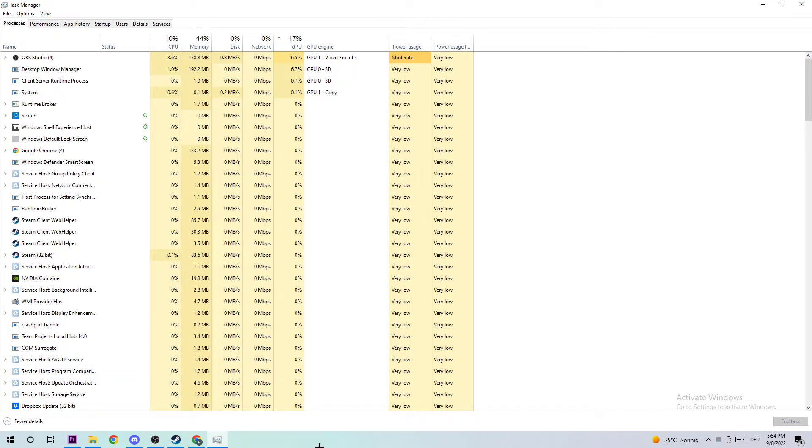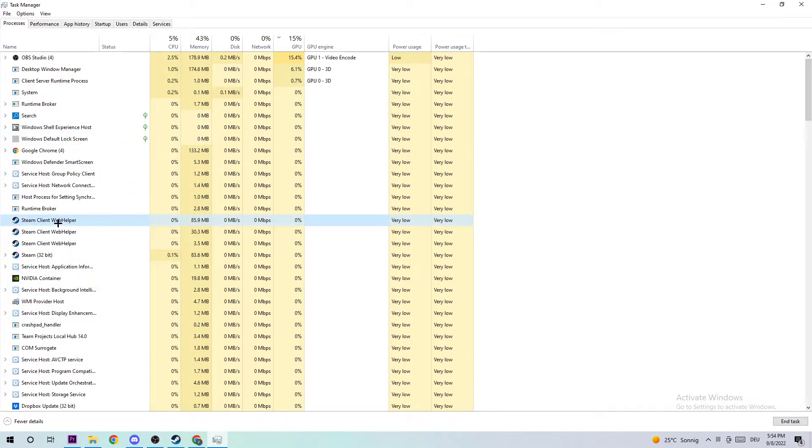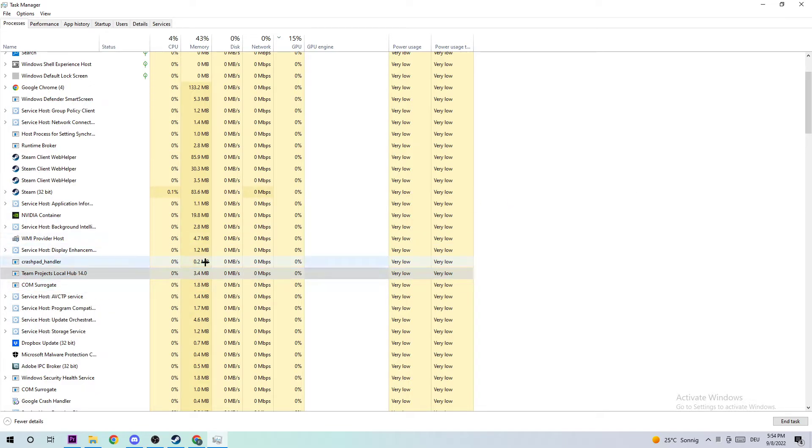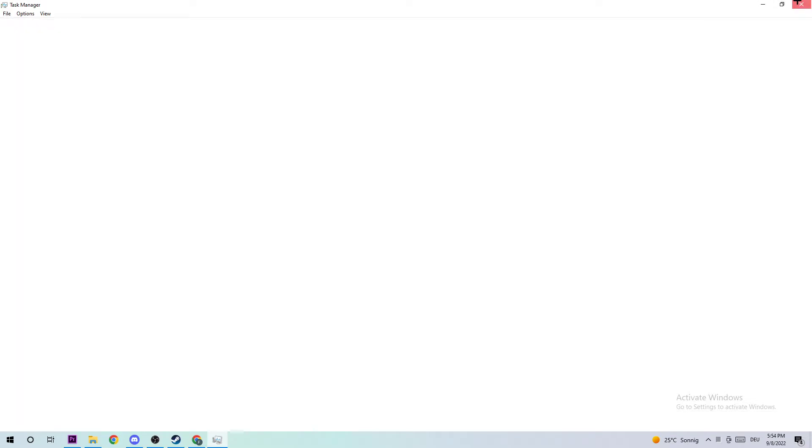Next, navigate to the top left corner and ensure you're on the Processes tab. Click any random process, doesn't matter which one, and type 'T' to find The Forest. If nothing pops up, you're fine. If something pops up, right-click and end the task. Once finished, close your Task Manager.